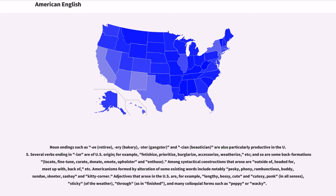Among syntactical constructions that arose are: outside of, headed for, meet up with, back of, etc. Americanisms formed by alteration of existing words include notably pesky, phony, rambunctious, buddy, sundae, skeeter, sashay, and kitty-corner.